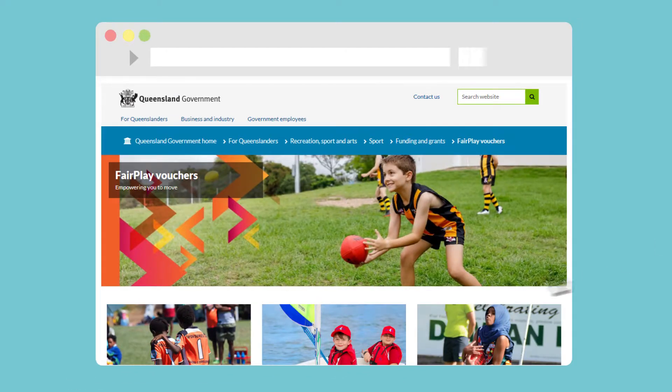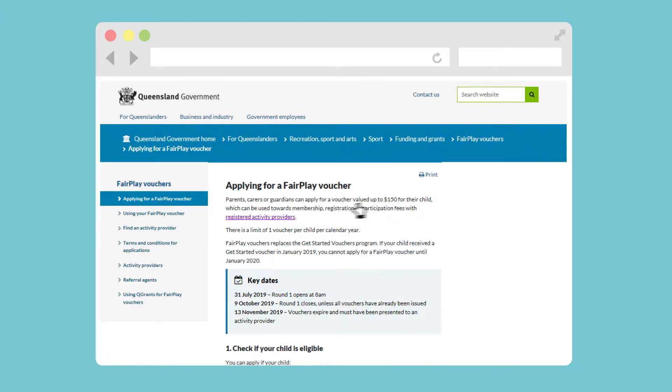Let's create a QGrants account. You'll need an email address and the instructions on our Applying for a Fair Play Voucher page.